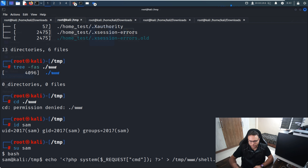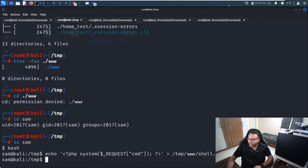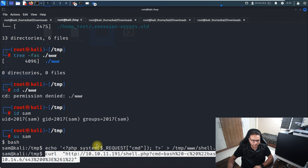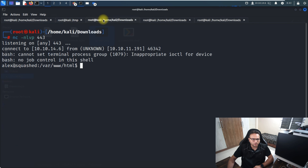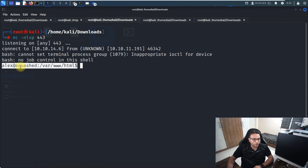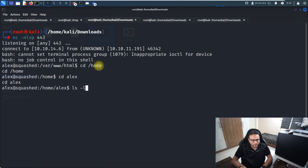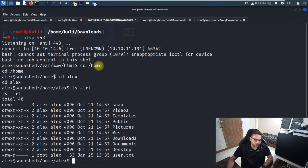The shell.php file is created in the mounted drive, not on our base machine. We execute it via the web server, providing our IP address and the port we're listening on. Once we click it, we get a reverse shell as user Alex. I navigate to /home/alex and find the user.txt flag.